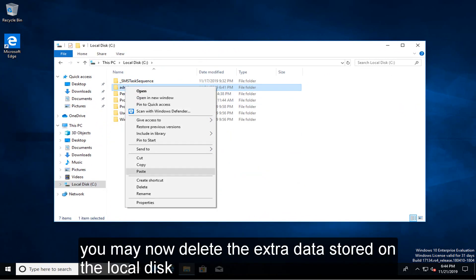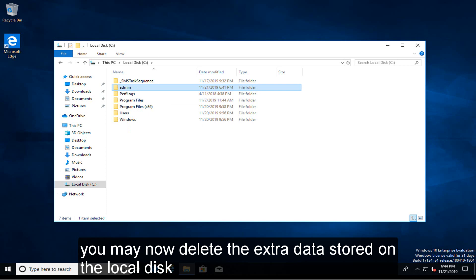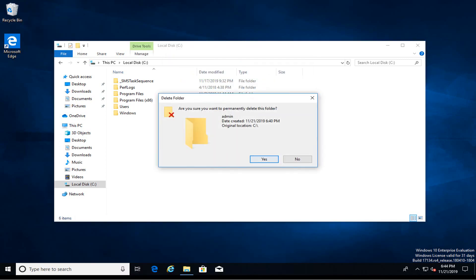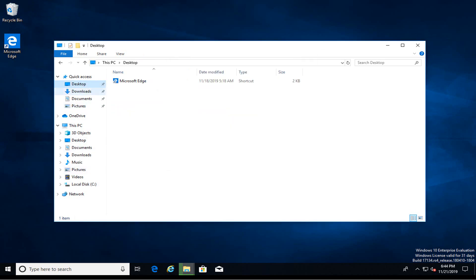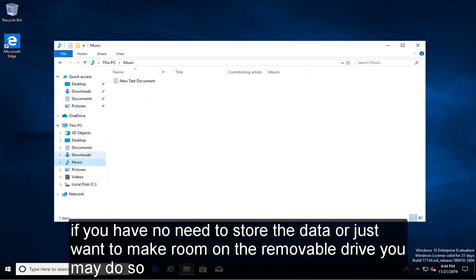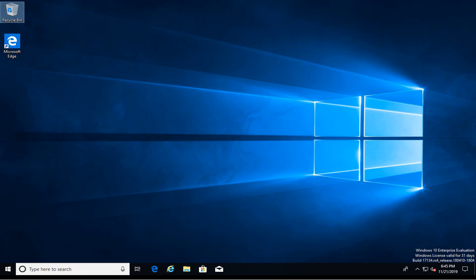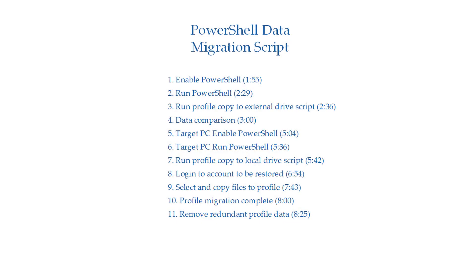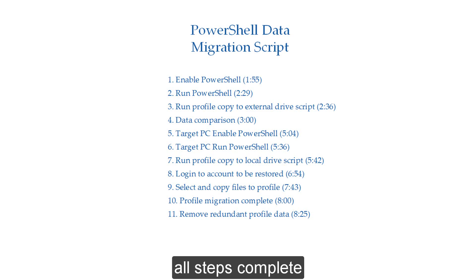You may now delete the extra data stored on the local disk. If you have no need to store the data or just want to make room on the removable drive, you may do so. This concludes how to use PowerShell to migrate user data from one machine to another. Check the links in the description for resources. All steps complete.